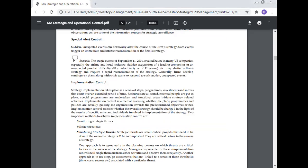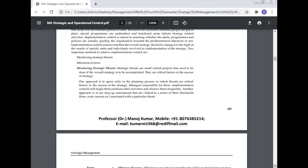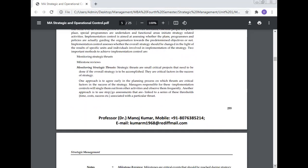Two important methods to achieve implementation control are monitoring strategic thrust and milestone review. Monitoring strategic thrust: Strategic thrusts are small critical projects that need to be done if the overall strategy is to be accomplished. They are critical factors in the success of the strategy. One approach is to agree early in the planning process on which thrusts are critical factors in the success of the strategy. Managers responsible for implementation control will single them out for activity and observe them frequently. Another approach is to use a stop-go assessment that is linked to a series of thresholds associated with a particular thrust.